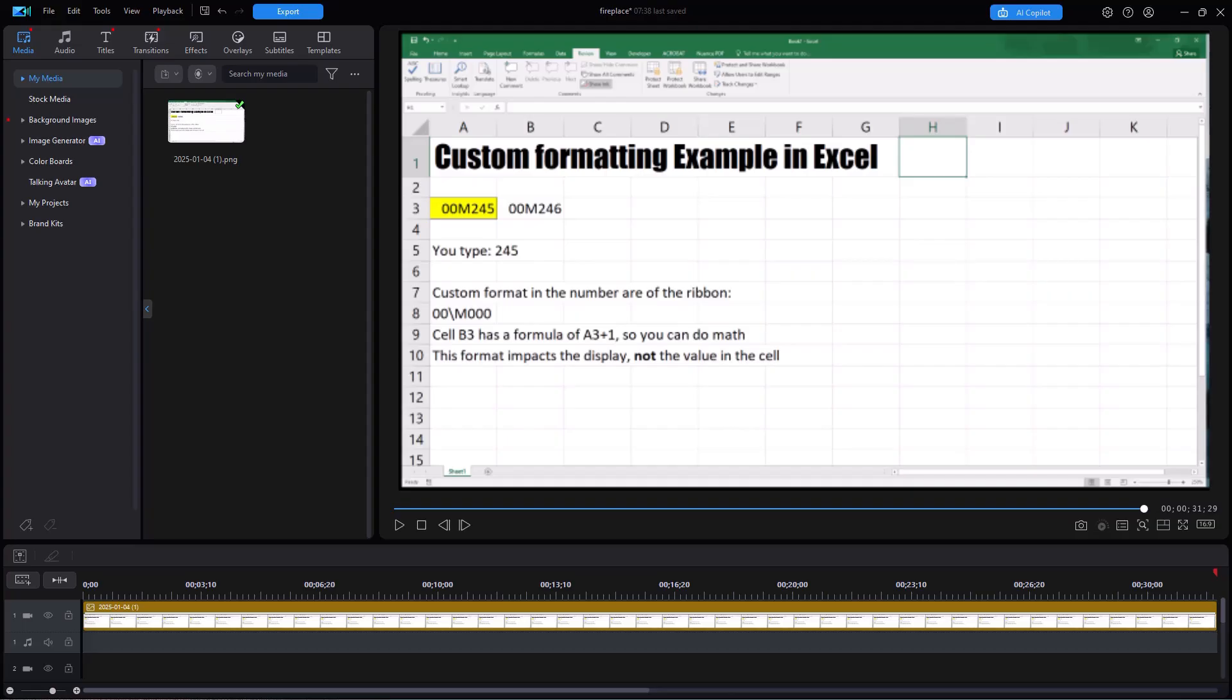In this tutorial in CyberLink PowerDirector, we're going to look at how you can take an AI-created spokesperson and put them on the screen and give them a script to read so they can explain something that's going on at that point in your project.